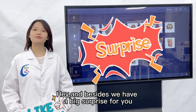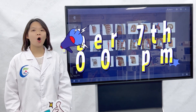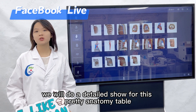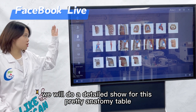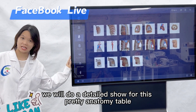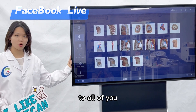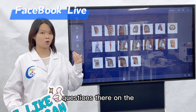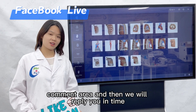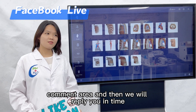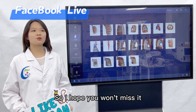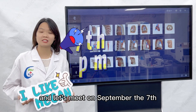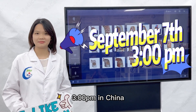Besides, we have a big surprise for you. On September 7th at 3pm, we will do a detailed show of this 3D anatomy table for all of you, and you can leave real-time comment questions in the comment area and we will reply in time. I hope you won't miss it — let's meet on September 7th, 3pm in China.